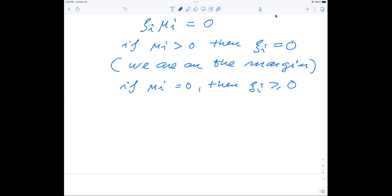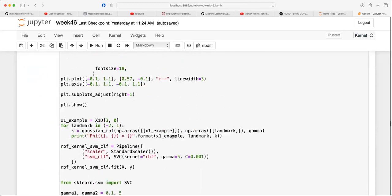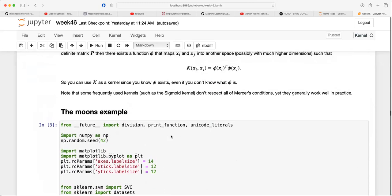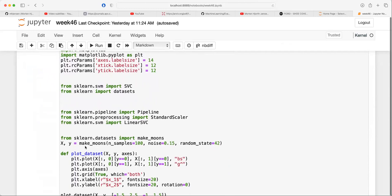Let's go back to some examples and see what this looks like in code. In this particular case we are generating a simple class — just two classes — using the make_moons function from scikit-learn, which generates data in terms of two classes with different colors. This is a typical case where you cannot separate the two classes nicely using a linear boundary.